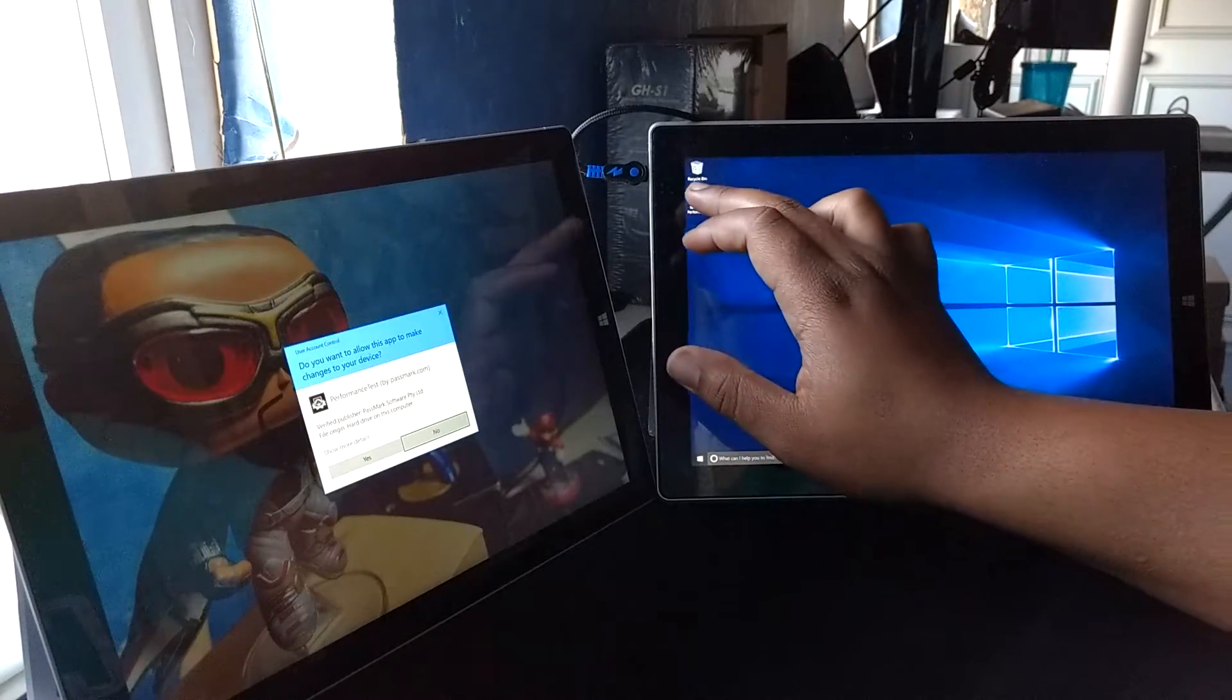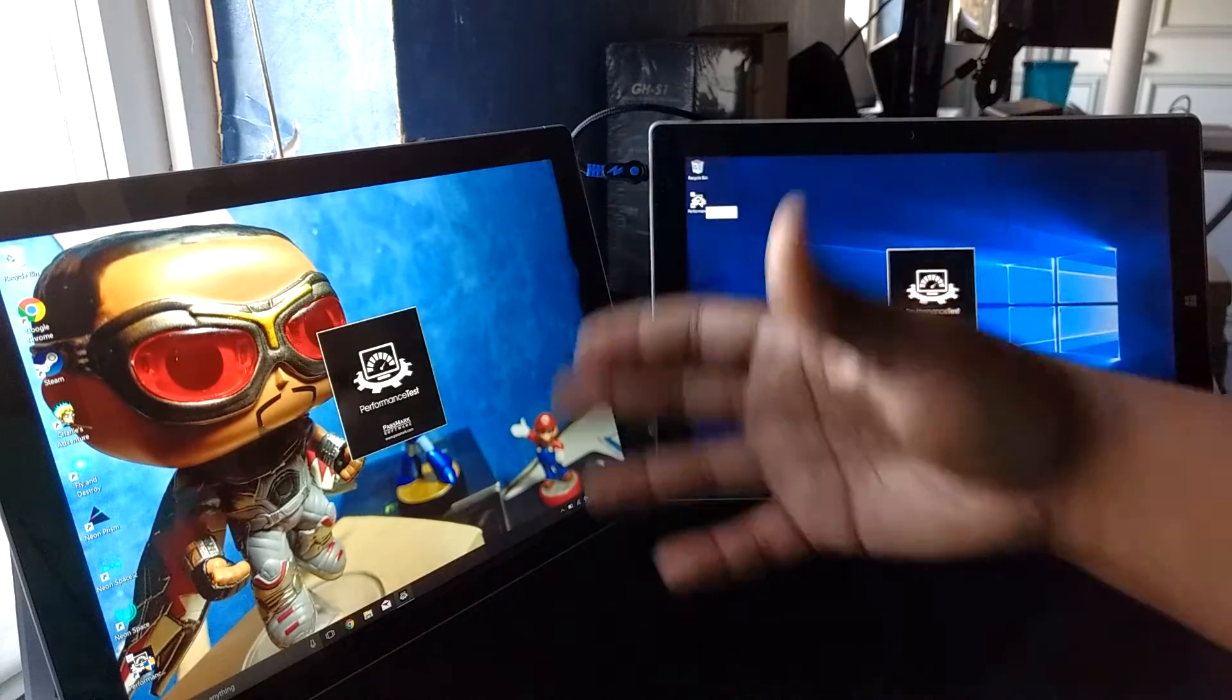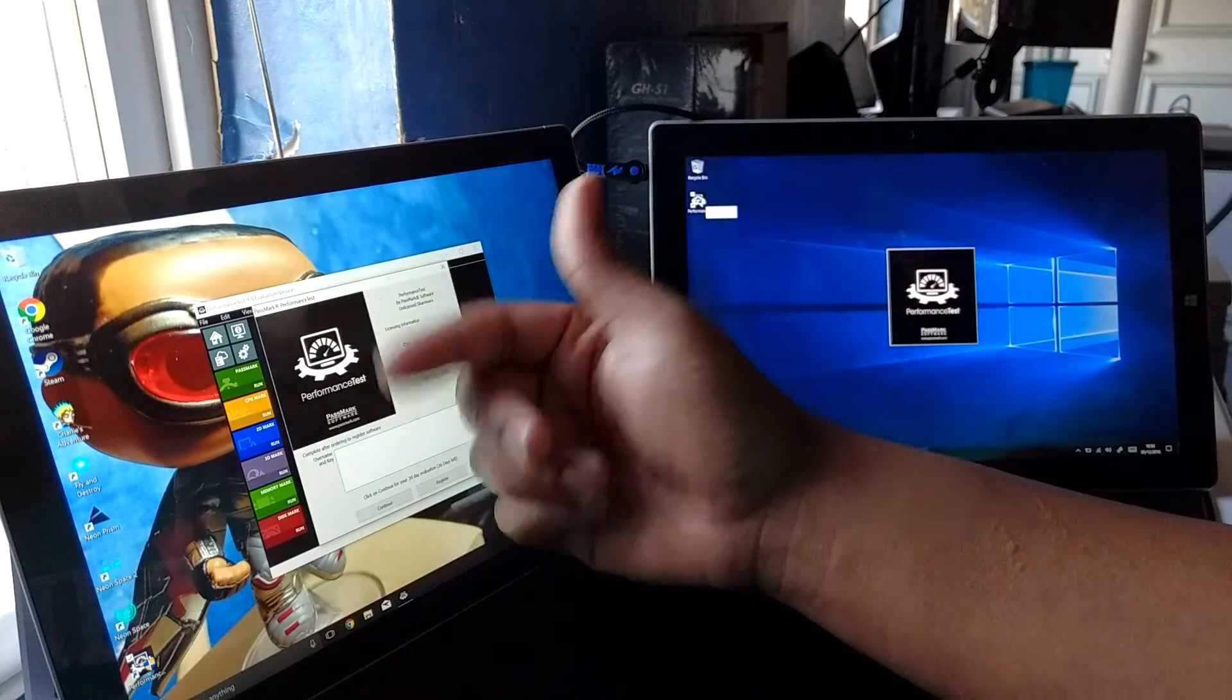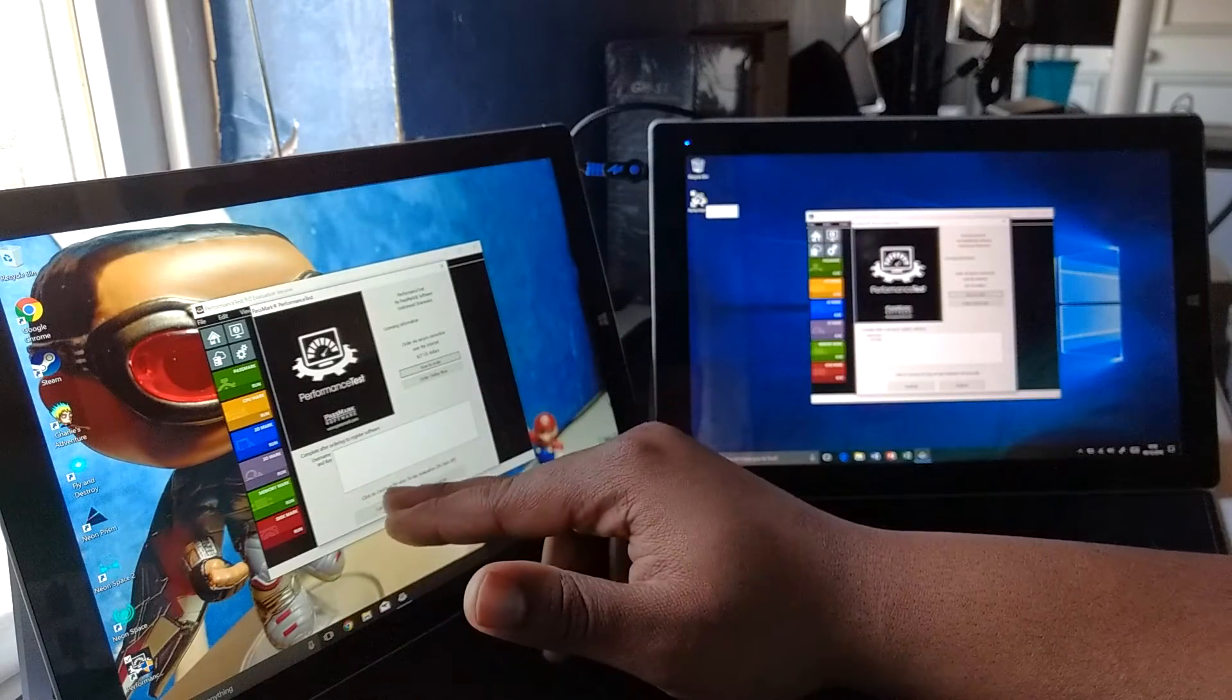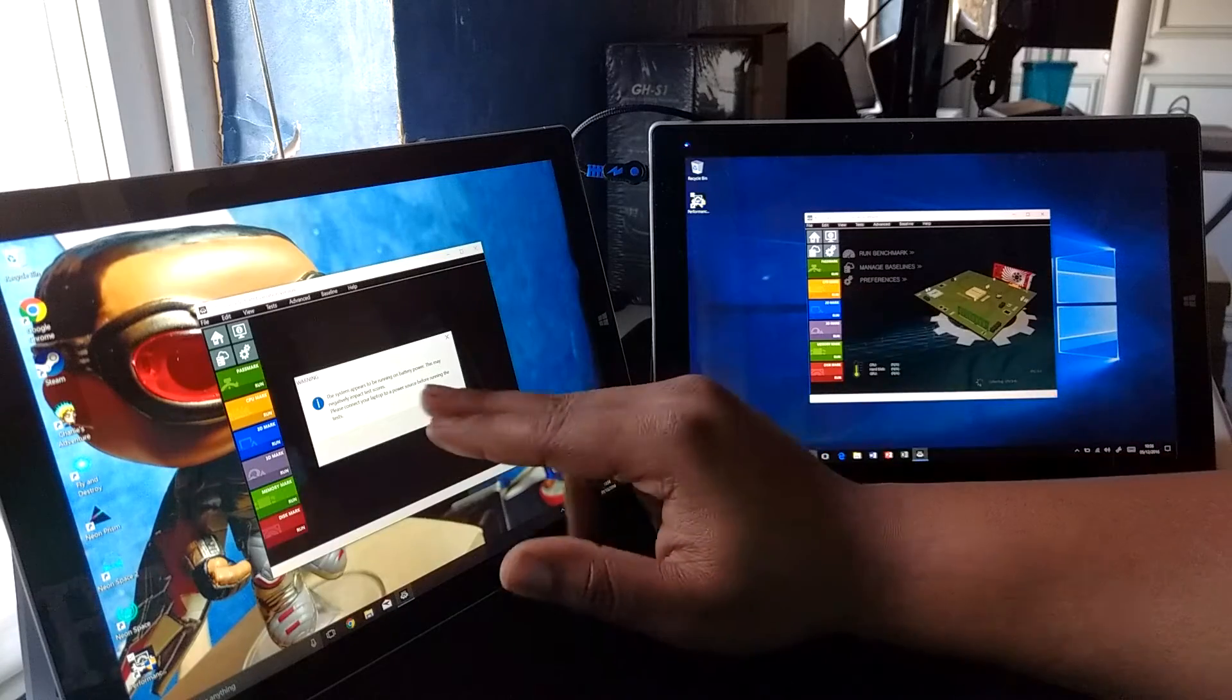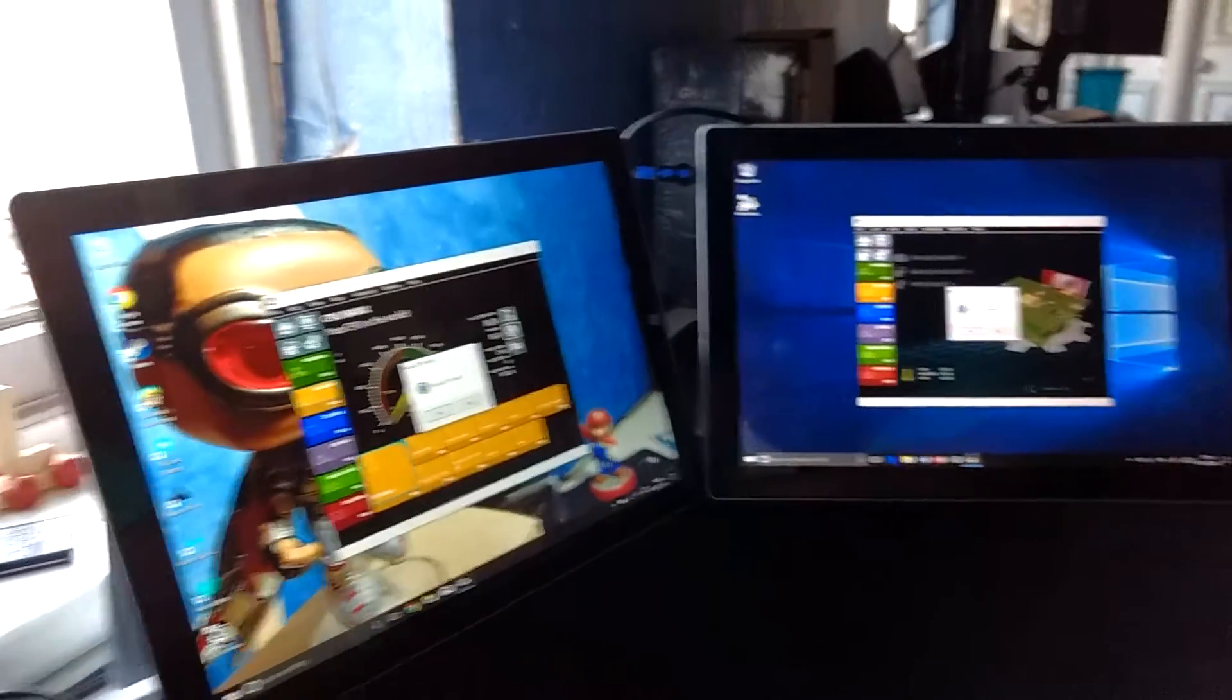We're gonna do a little benchmark on this application called PassMark. What it does, like all benchmarks, is give your system an overall score based on five key elements: CPU speed, 2D application performance, 3D application performance, memory RAM speed, and hard disk or SSD drive speed. We're gonna test the CPU first and see which computer finishes the test quicker.